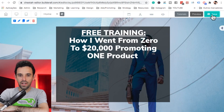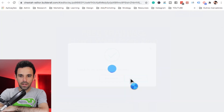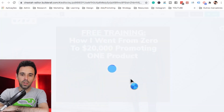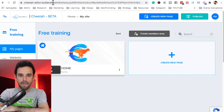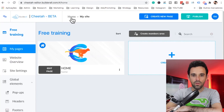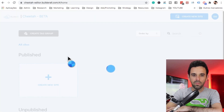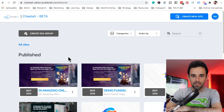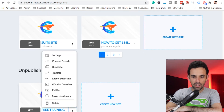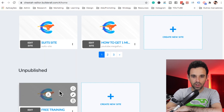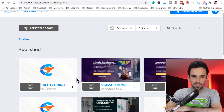Now let's go ahead and save it. That's fine to publish. Let's come here to the home of the Cheetah Builder and go ahead and publish the website so it stays online. Click the three dots and let's publish. The website is now online.